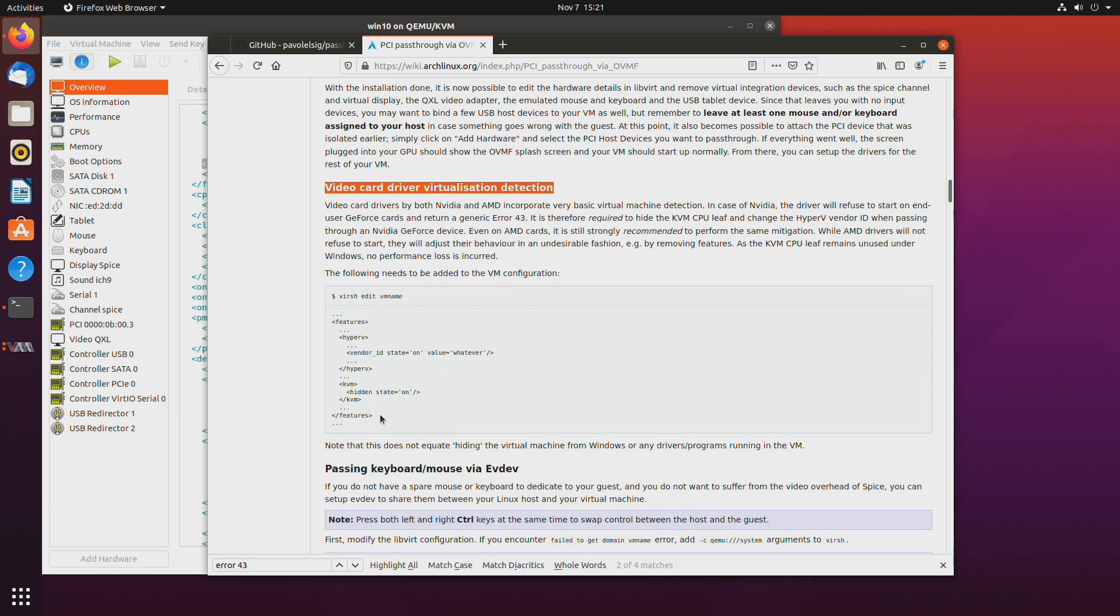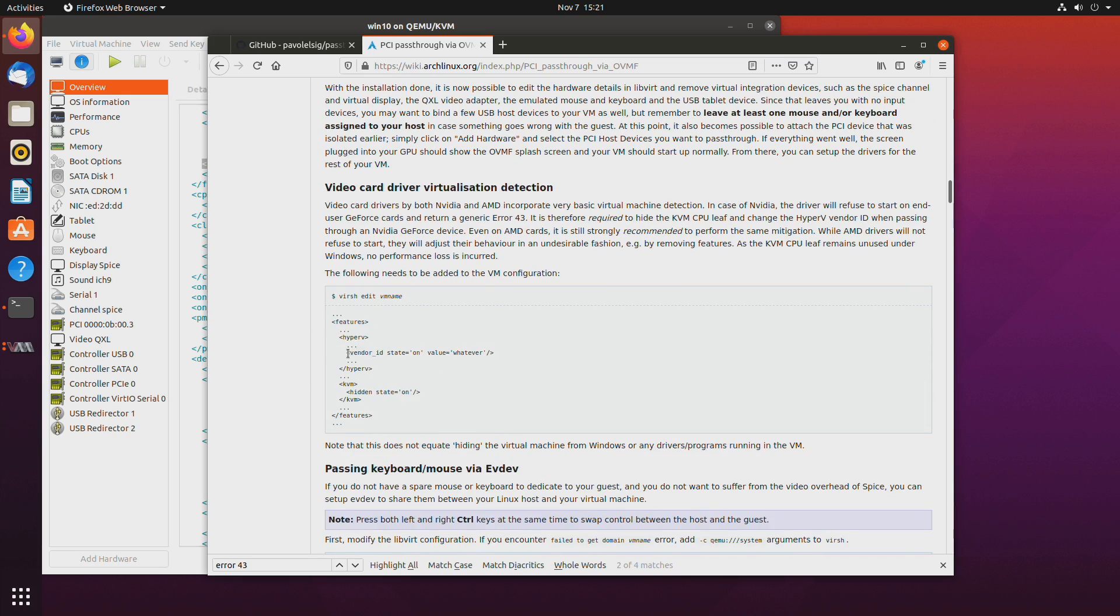So copy well let's actually just copy this and we'll paste it. And we'll paste it among the hyper-v tags.